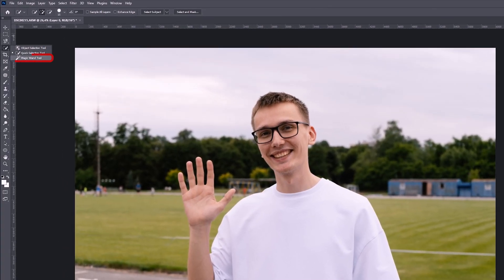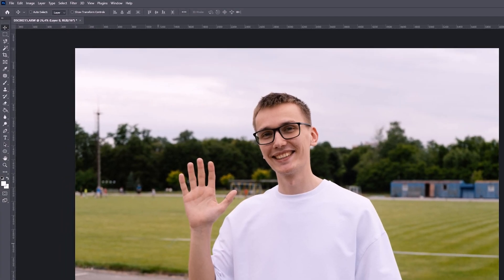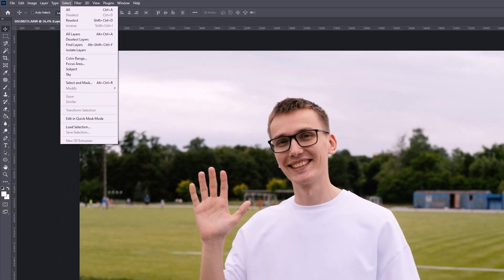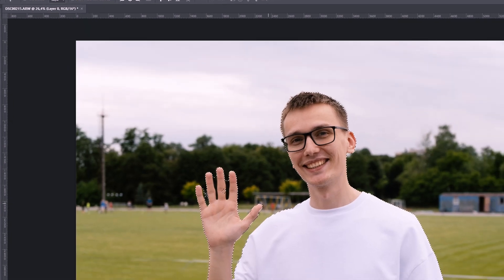Here is the Magic Wand Tool, which simply selects an object by clicking on it. This tool is better used with monochromatic objects. We can also select our object by pressing Select and Subject, and our object is selected.